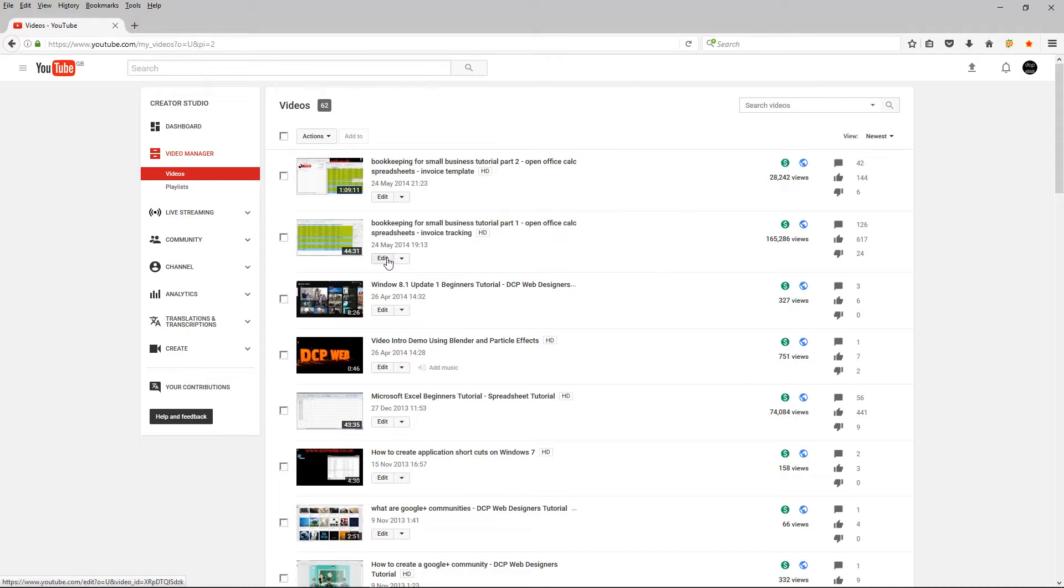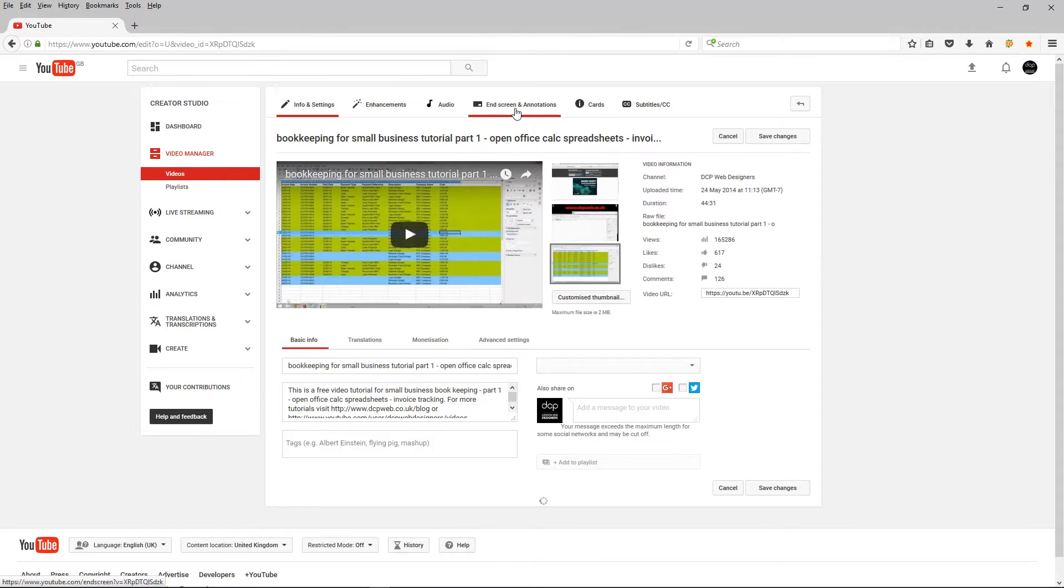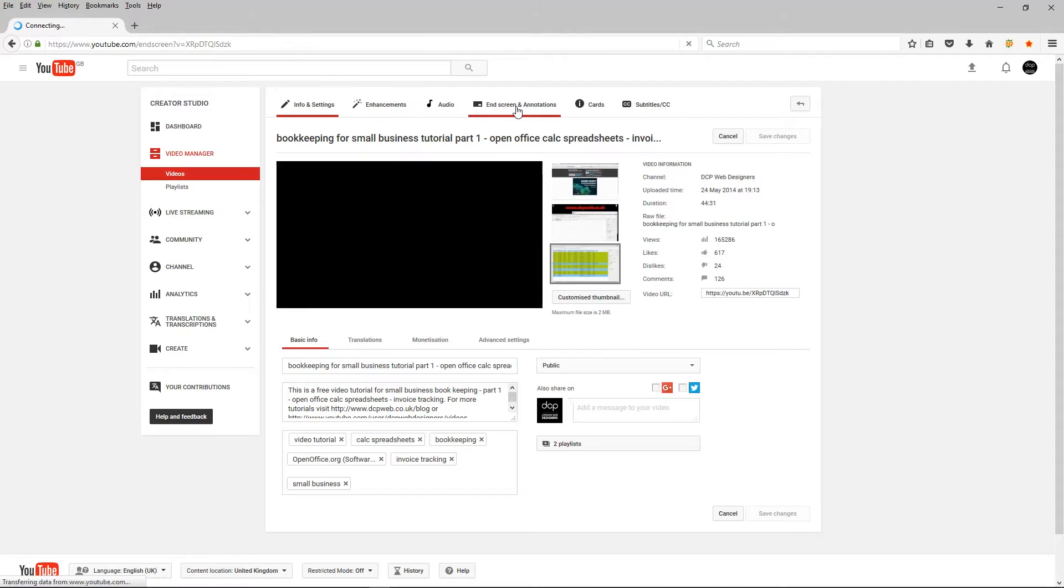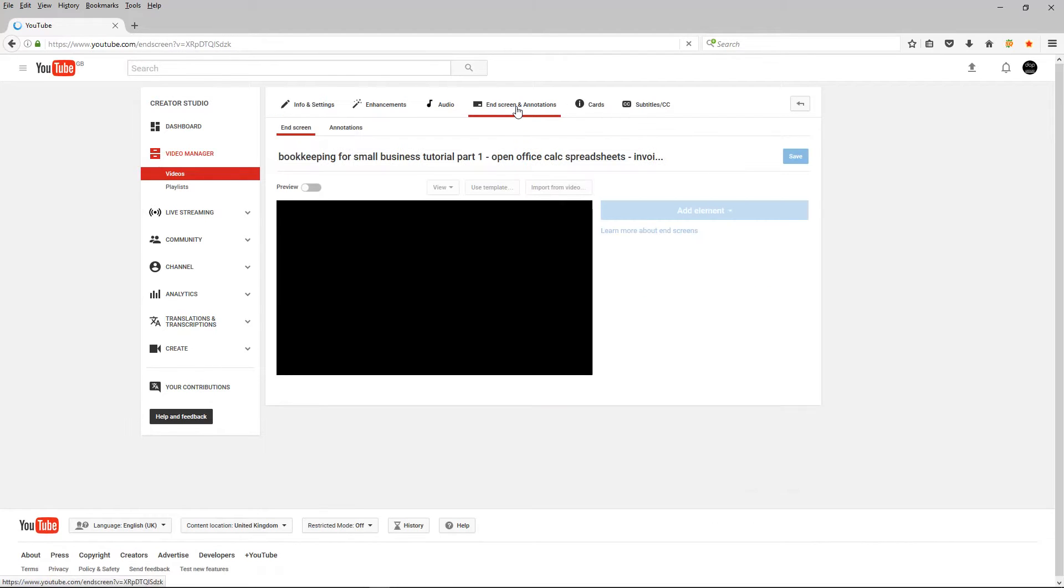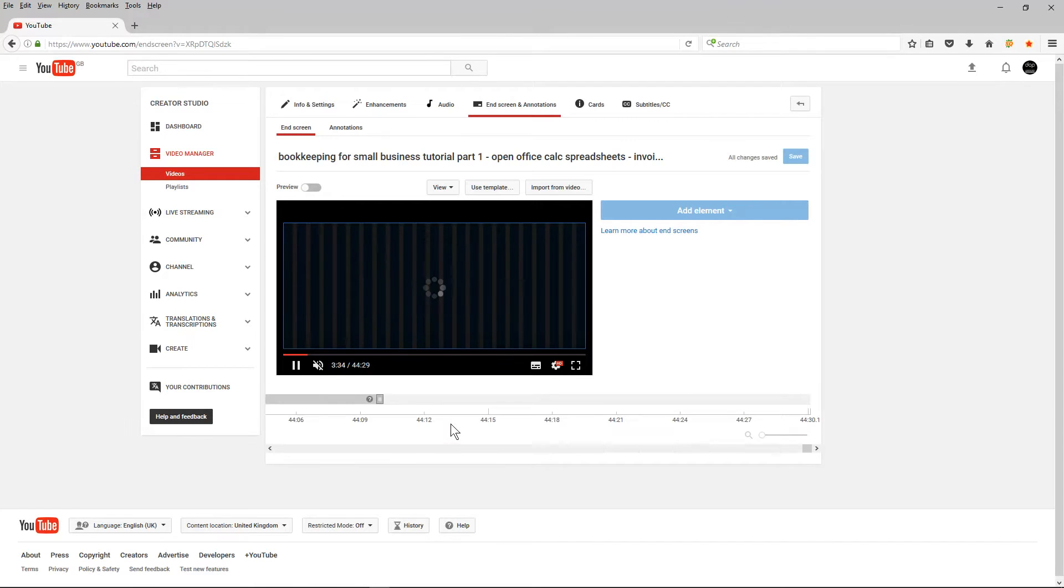So I'm going to click on the edit button and I'm going to go to end screen and annotations. I'm going to see the video here.